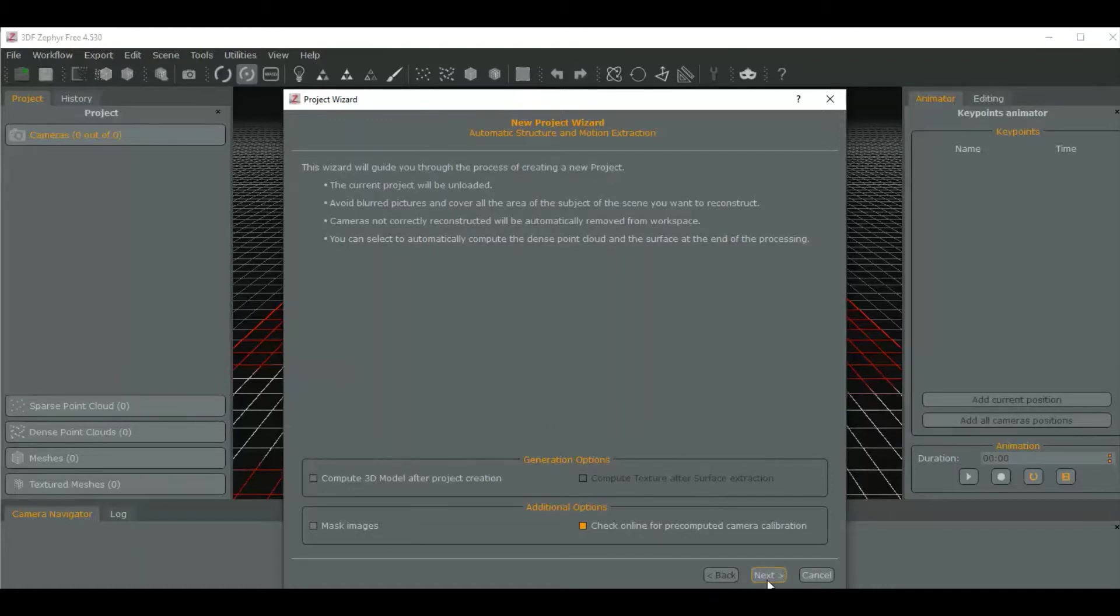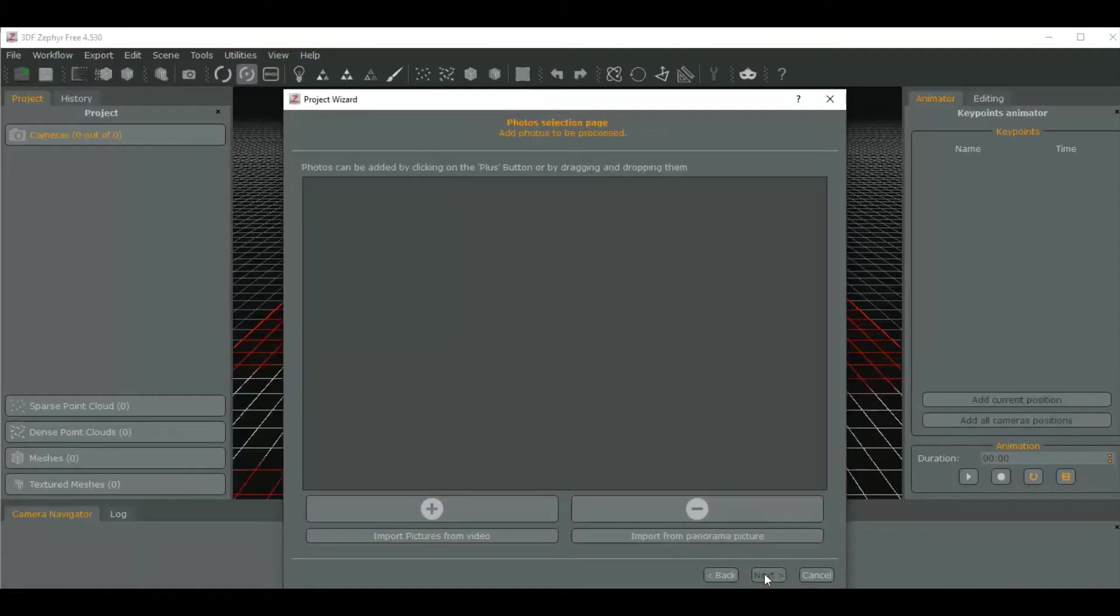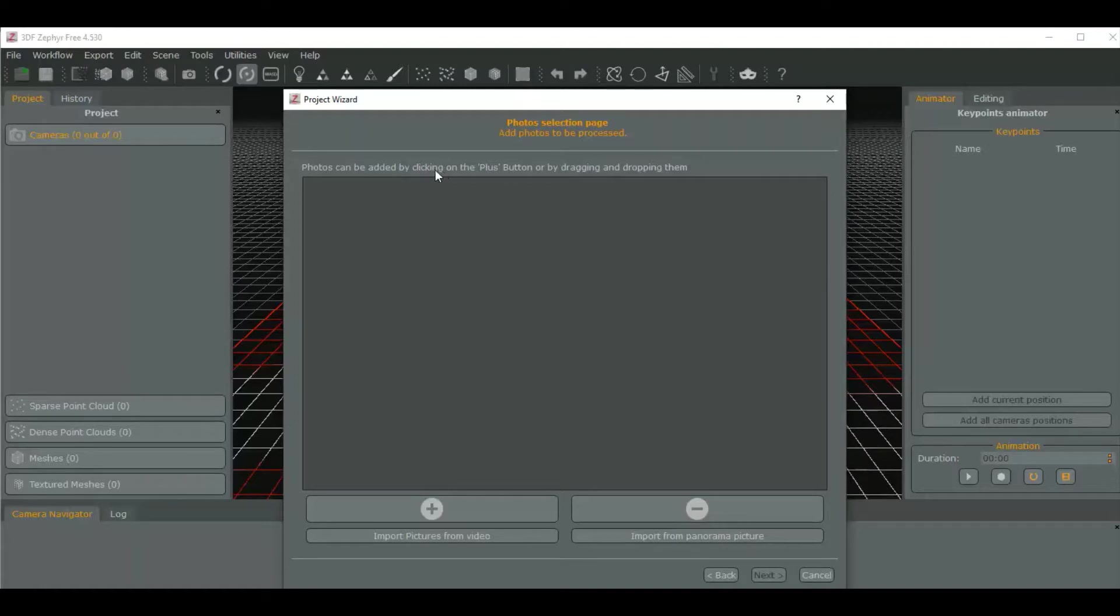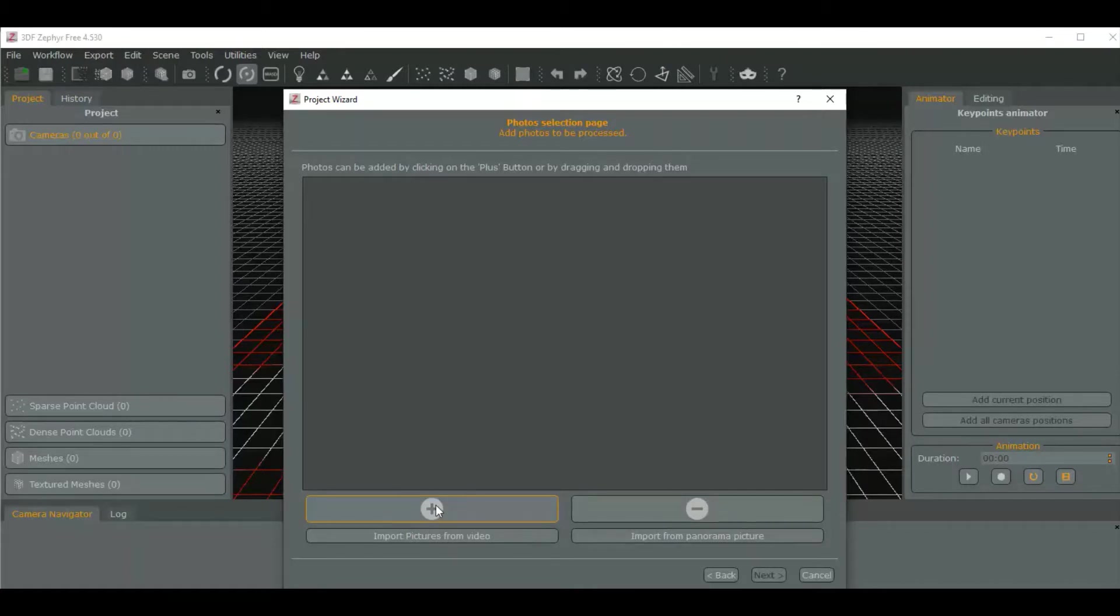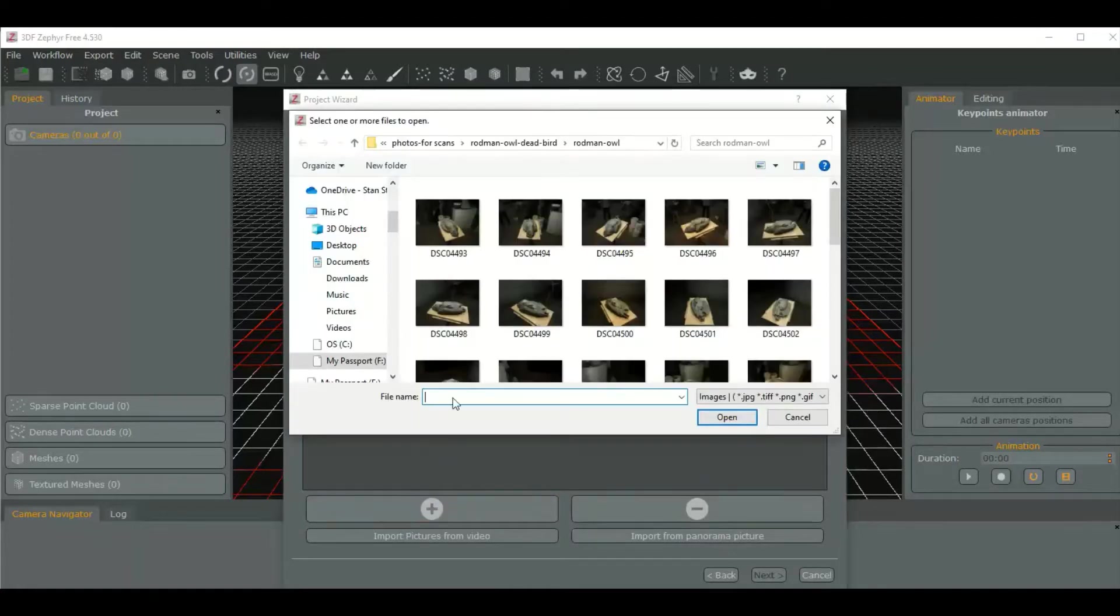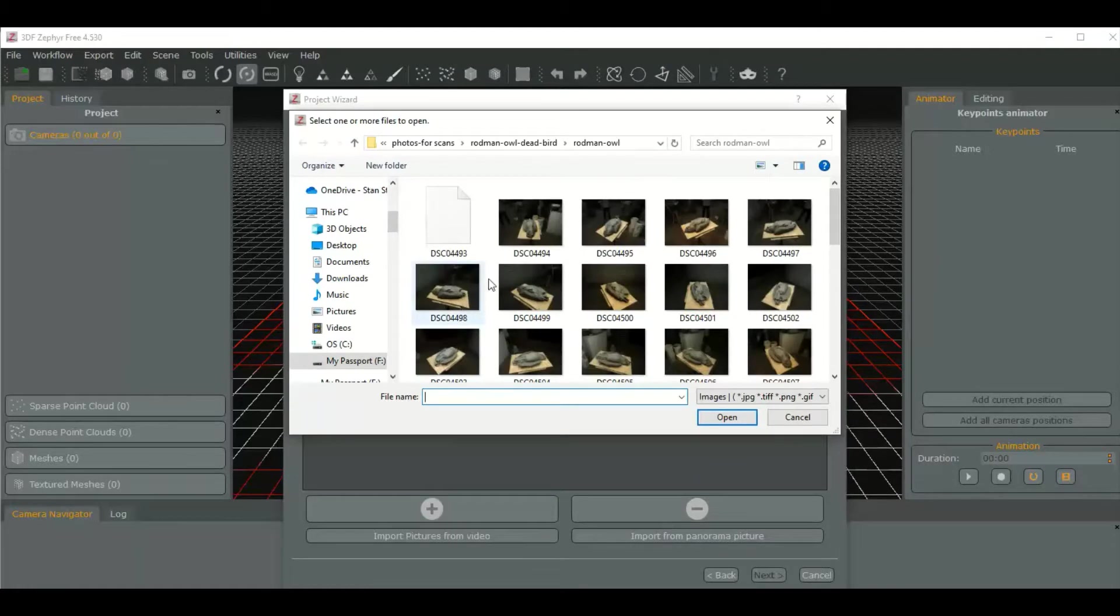We're going to go to next. It says photos can be added by clicking on the plus button or by dragging and dropping them. This is kind of new in their interface. It used to be not quite like this, but we press the plus button.